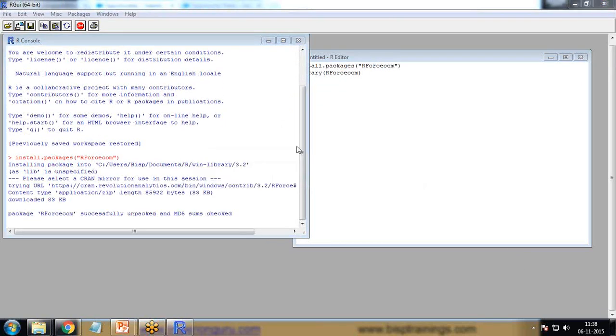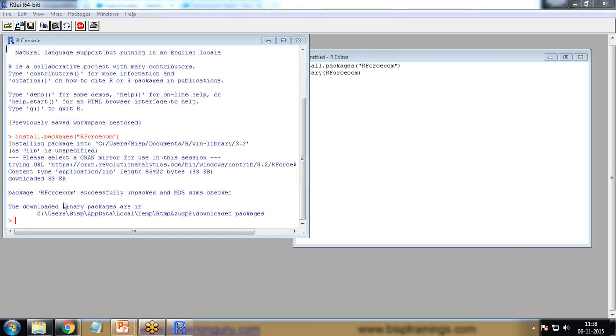After we pass the command, the package has been downloaded and installed successfully.